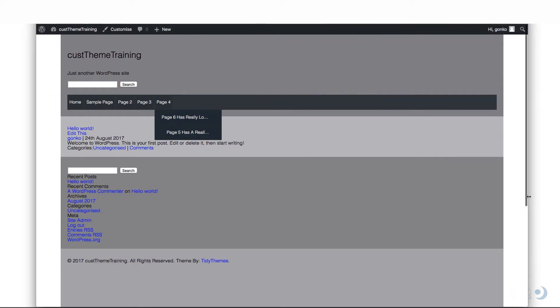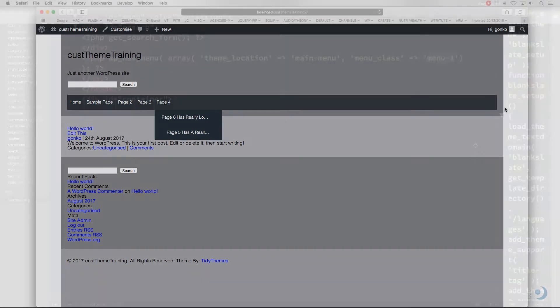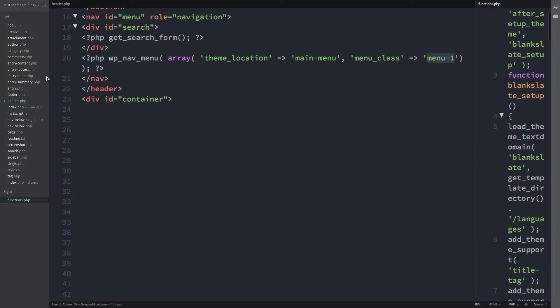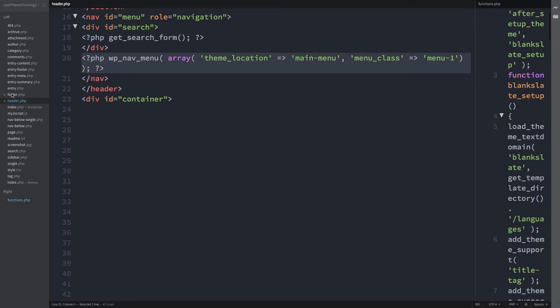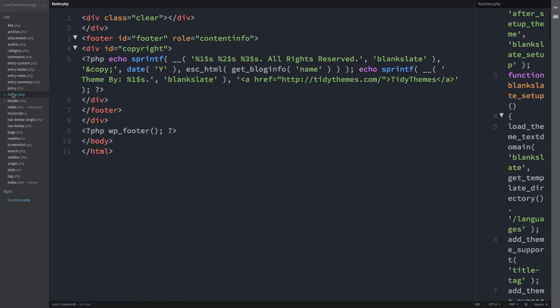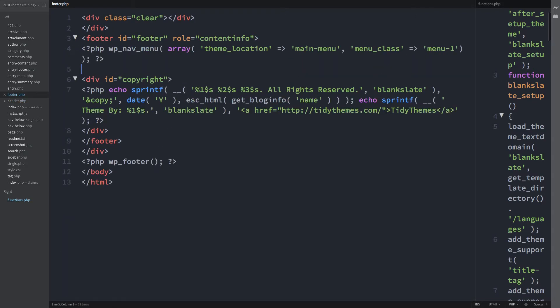And so now to create the footer menu. I'll be repeating some of the steps of part 5 on creating menu locations but it's necessary to demonstrate the subtleties of creating multiple menu locations. So first to the header.php file. Copy the entire wp-nav-menu function from line 20. Go to the footer.php file and on line 4 paste in the function.